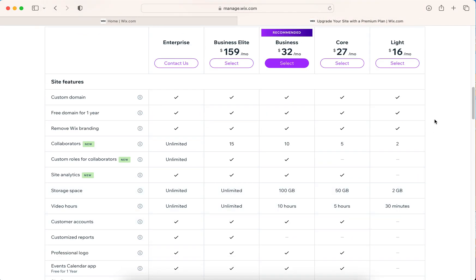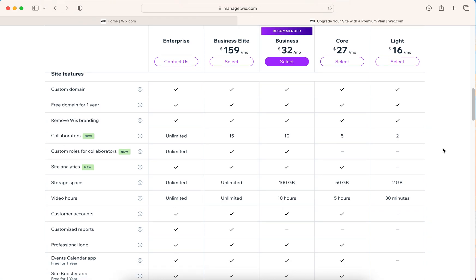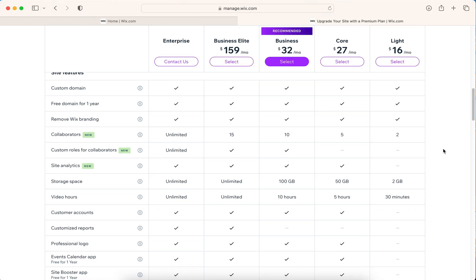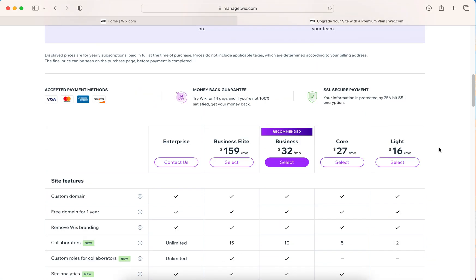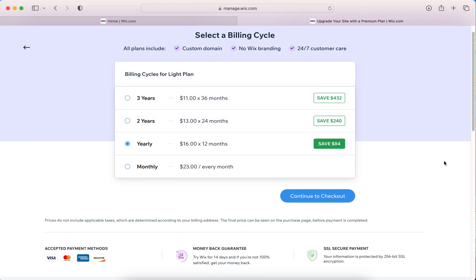All the Wix website premiums start with a free domain for the first year. So you won't have to pay for that. That's the second step after you make that choice. So we'll just click select.